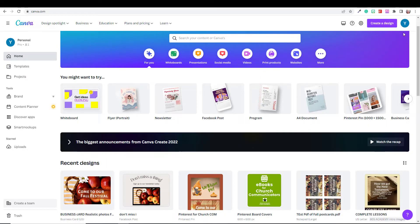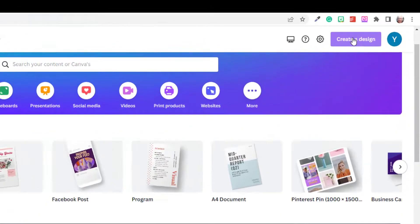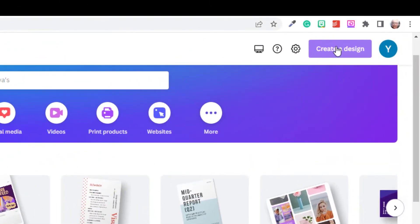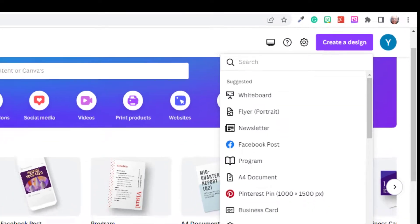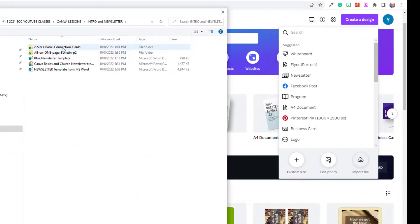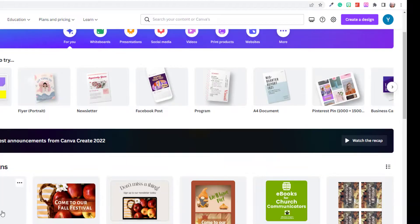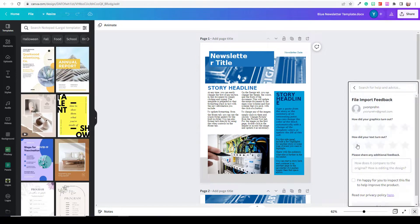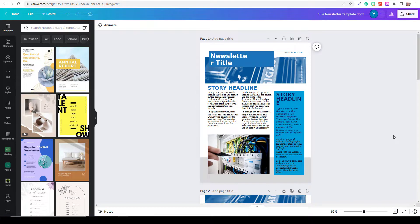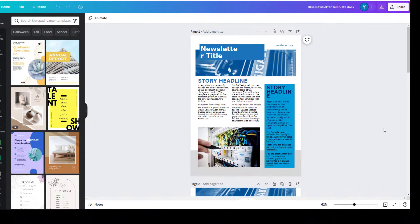Here we are in Canva, and all you need to do is click up here where it says 'Create a design,' click on that, and see where it says 'Import file.' We go to the blue newsletter template, save it, and it loads up in your Canva account ready to work on. Sometimes an obnoxious box pops up — it takes a few clicks to get rid of it. Okay, here we are on our template.